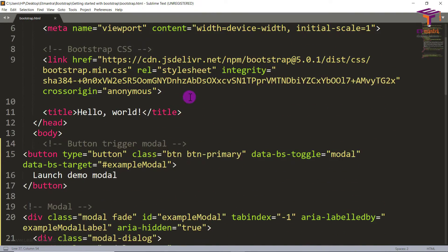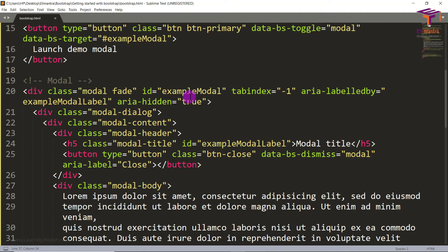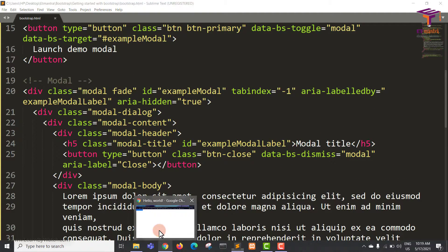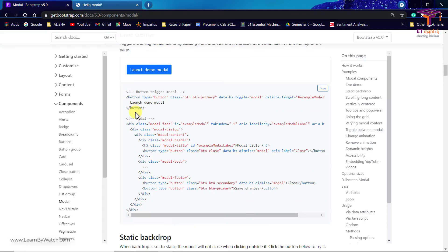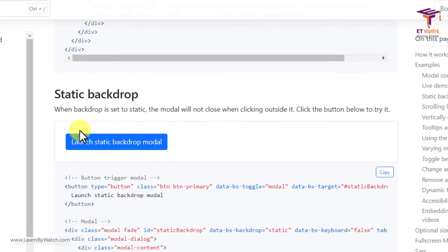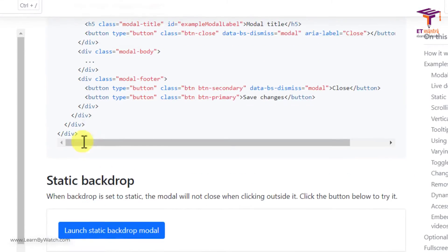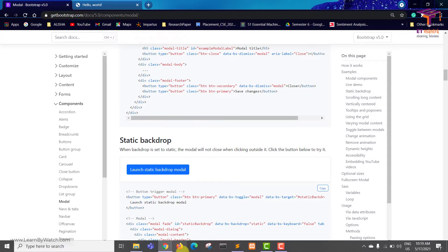So this is how you can simply add modal to your page. Now let's see other kinds of modal that are available on Bootstrap. Then we have static backdrop. So difference between those two I will tell you.